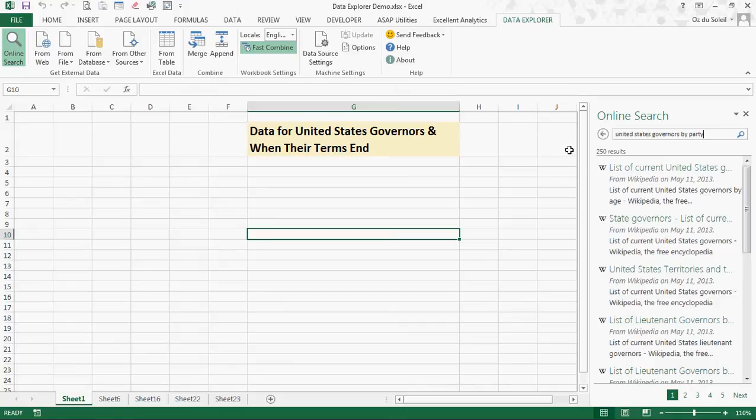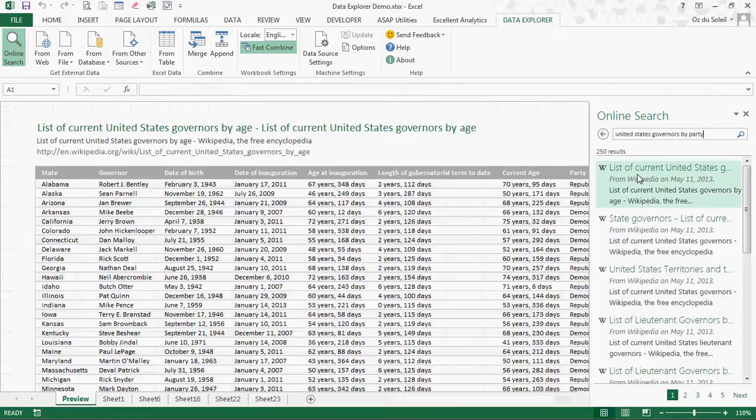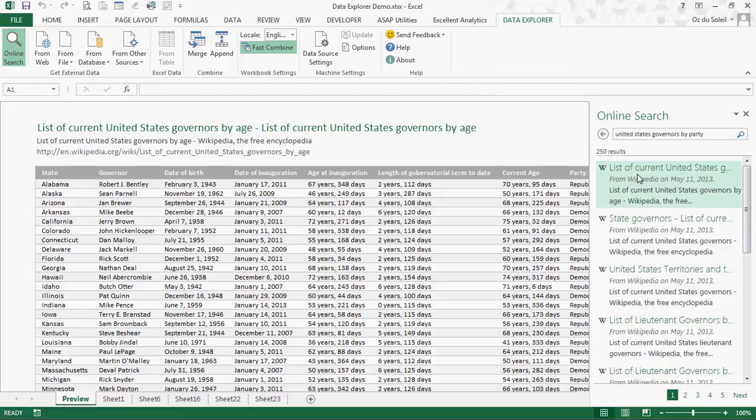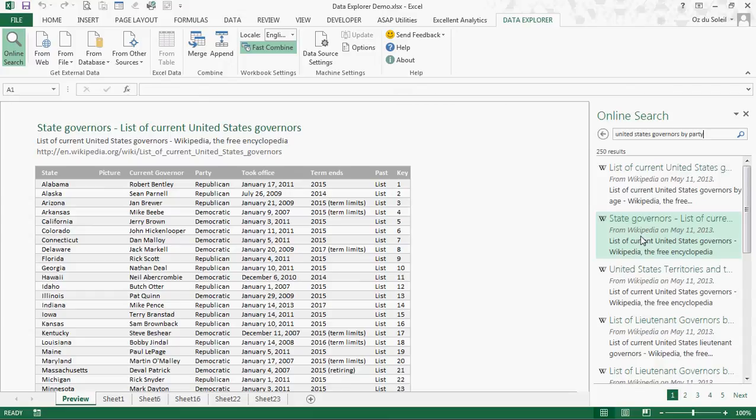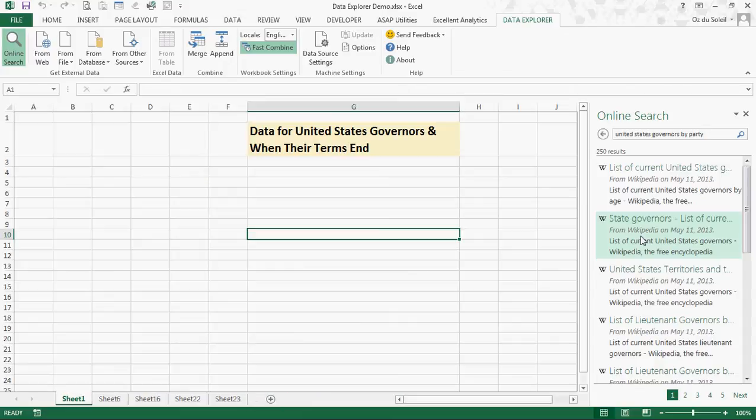It does a search. I just hovered over this and it shows us a table of data that has way more information than I need. Let's go here. This has term end, party, name, state. Great, this is what I want so I'm going to click on it.